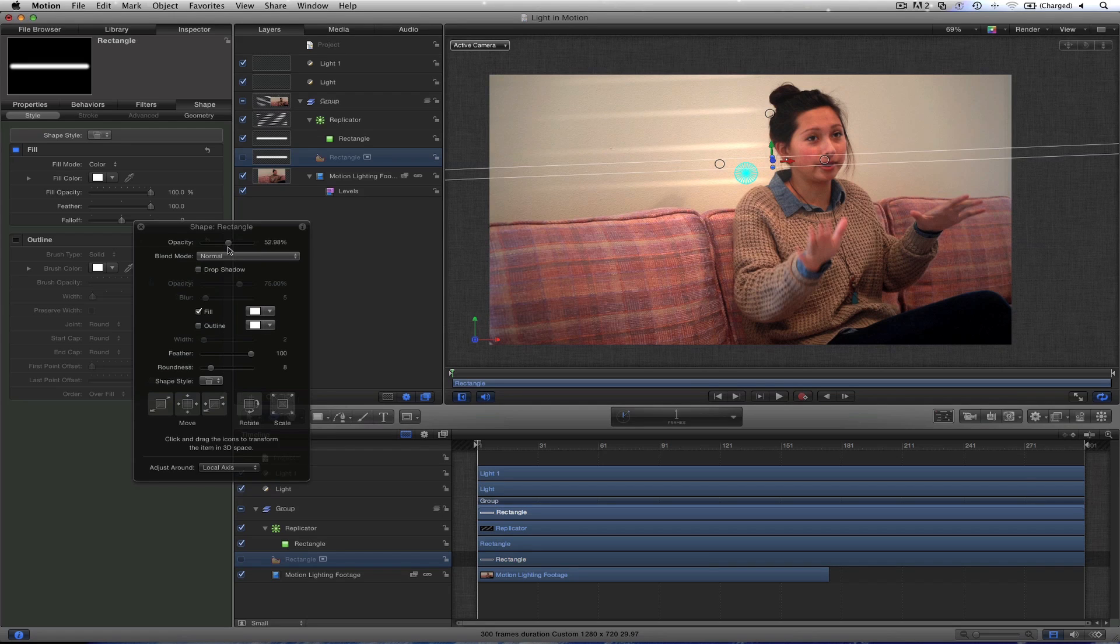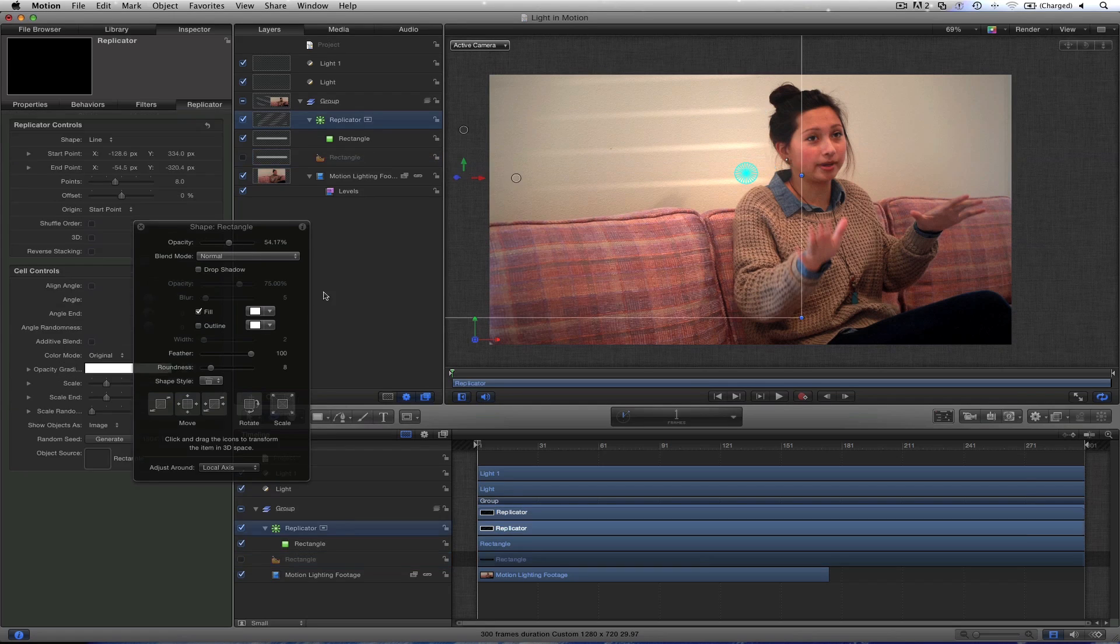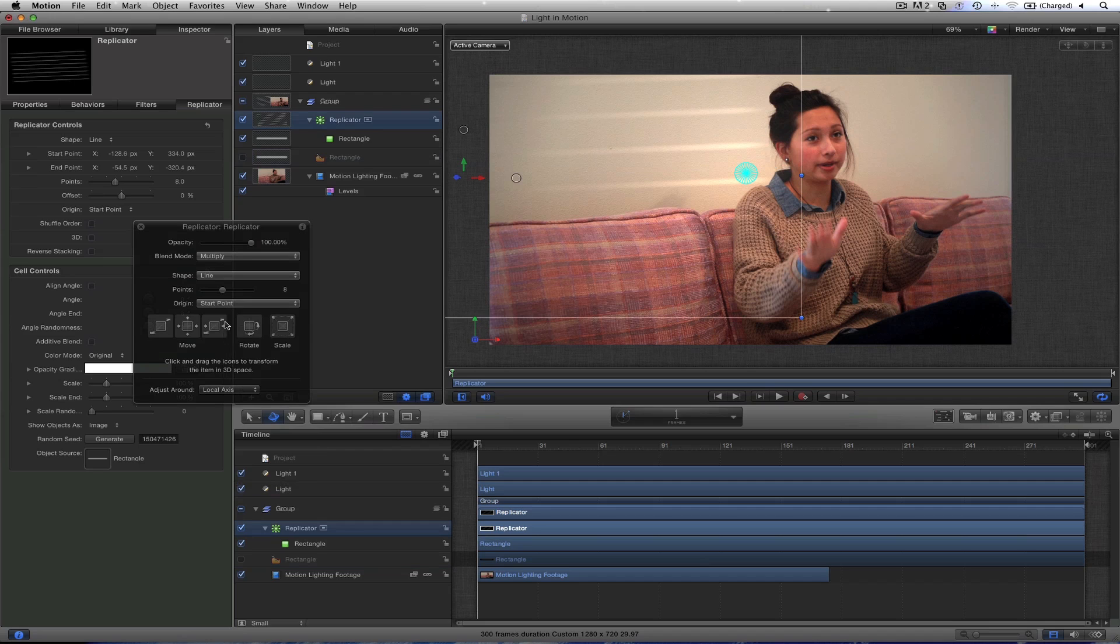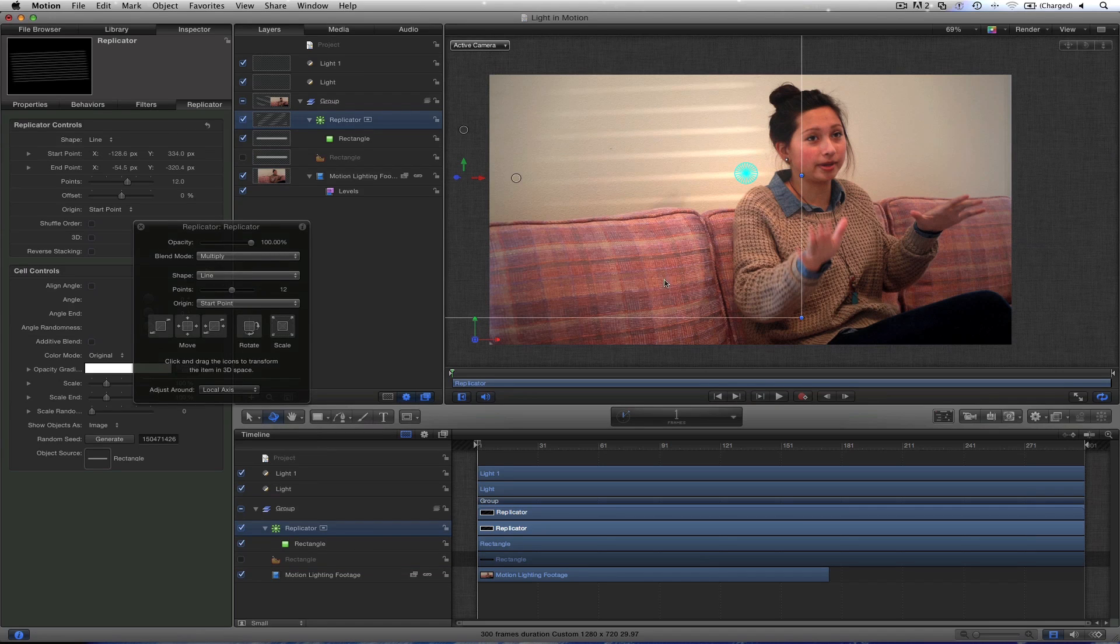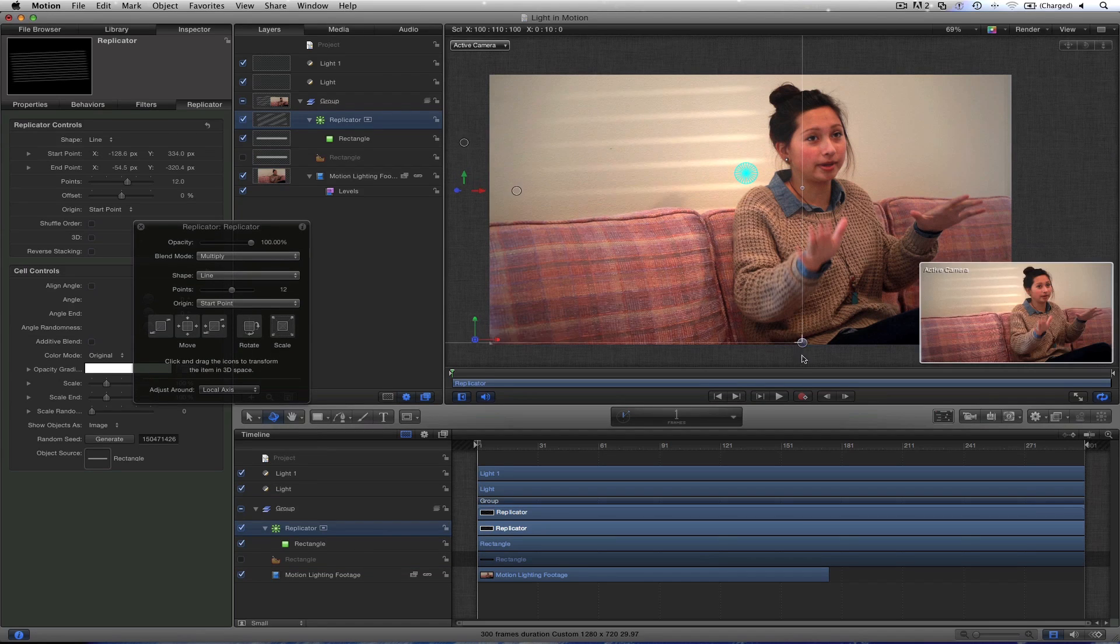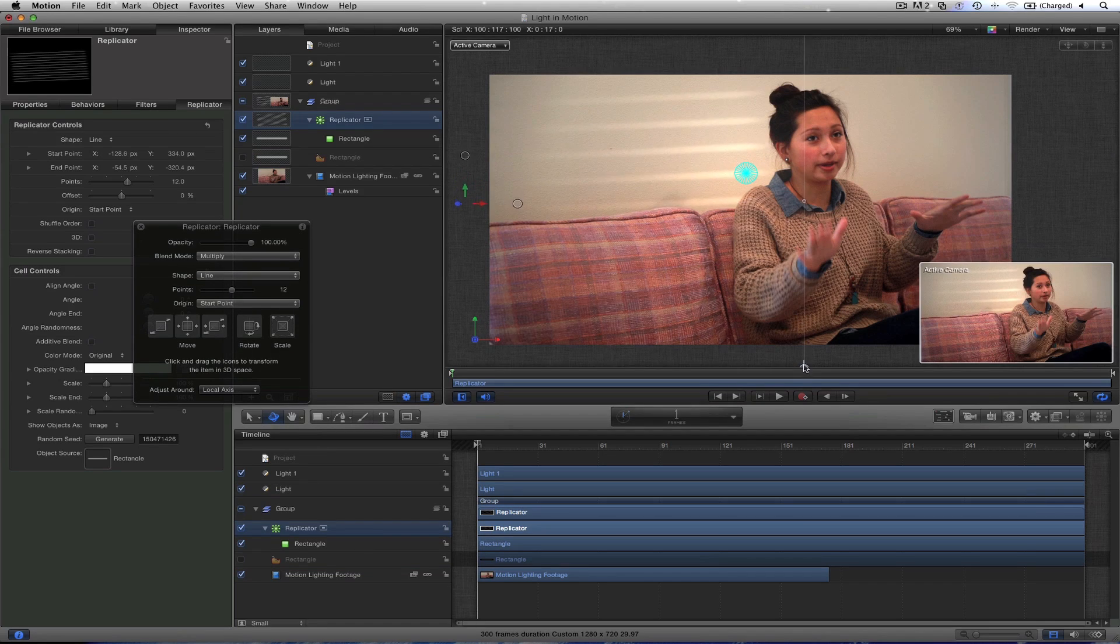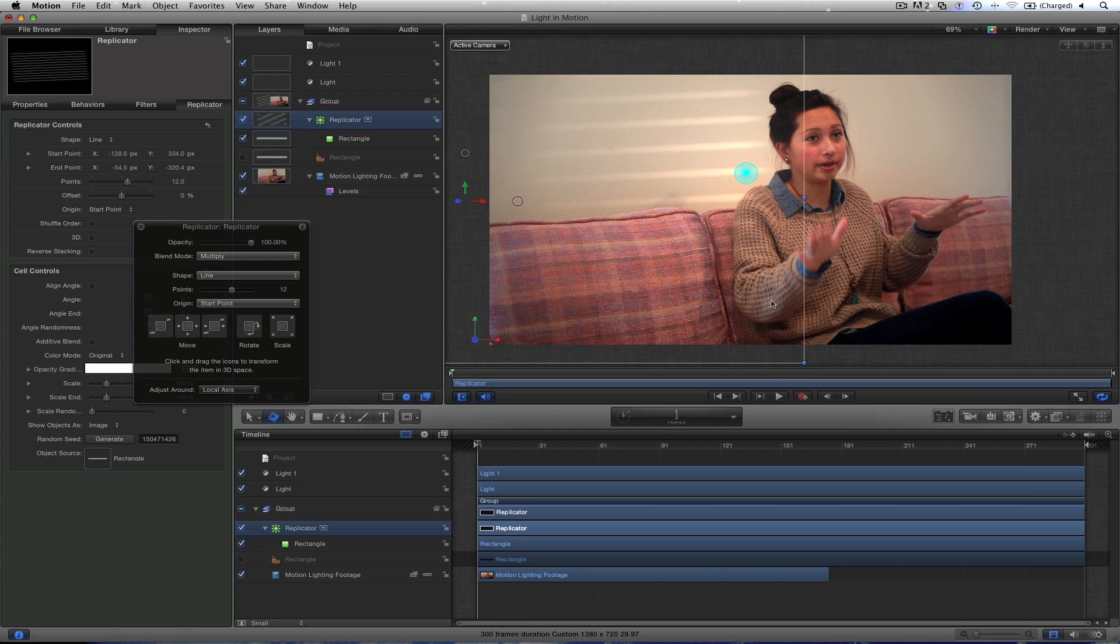That will help blend it into the walls and make it look natural. Looks like we need to add a few more points on the replicator as well. So let's add a bunch of points. We can drag this open. Something like this.